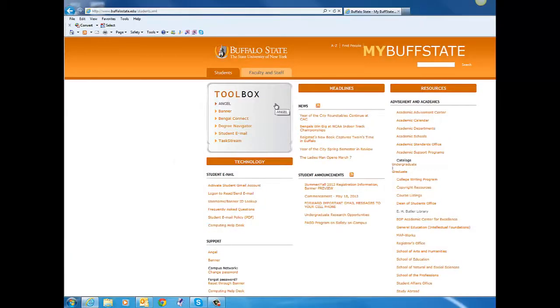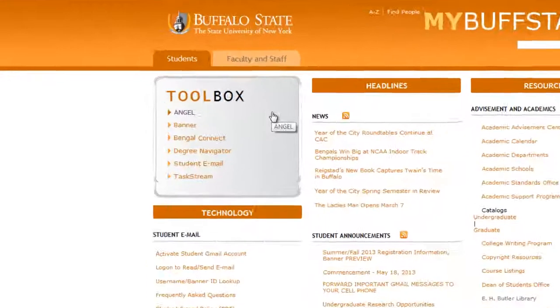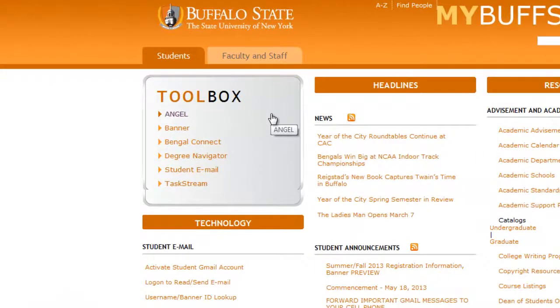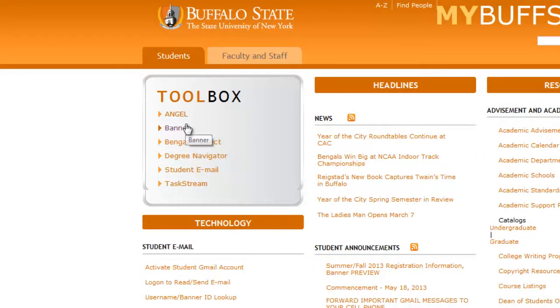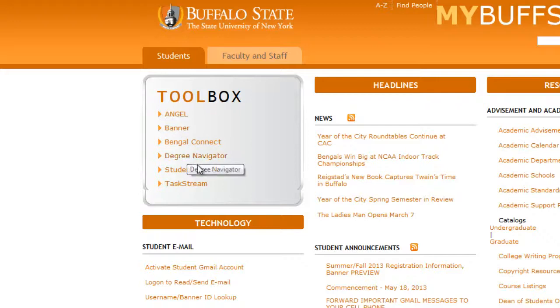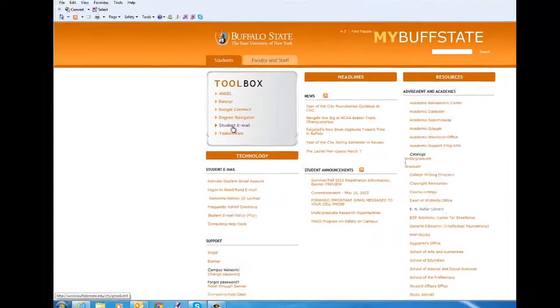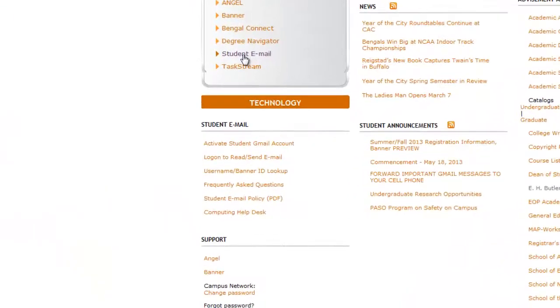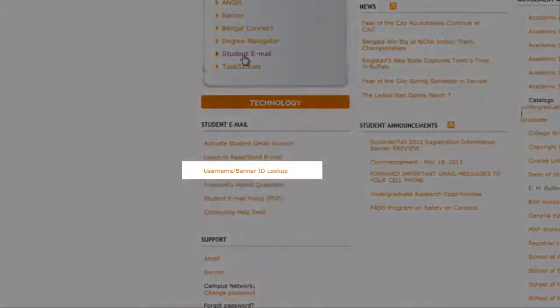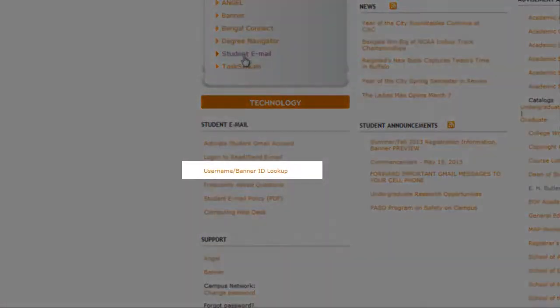Notice that you can access most campus systems right from this toolbox, including Angel, Banner, Degree Navigator, and your student email. For this tutorial, however, we're going to scroll down and click the Username Banner ID Lookup.